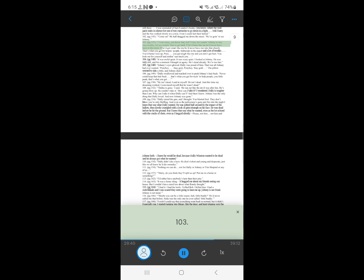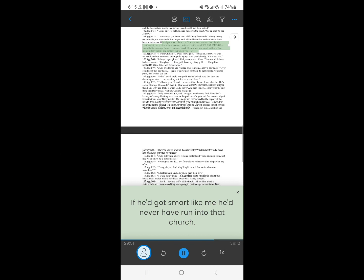102. I was crazy, you know that, kid. Crazy for wanting Johnny to stay out of trouble, for not wanting him to get hard. If he'd been like me he'd never have been in this mess. If he'd got smart like me he'd never have run into that church. That's what you get for helping people. Editorials in the paper and a lot of trouble. You'd better wise up, pony. You get tough like me and you don't get hurt. You look out for yourself and nothing can touch you.